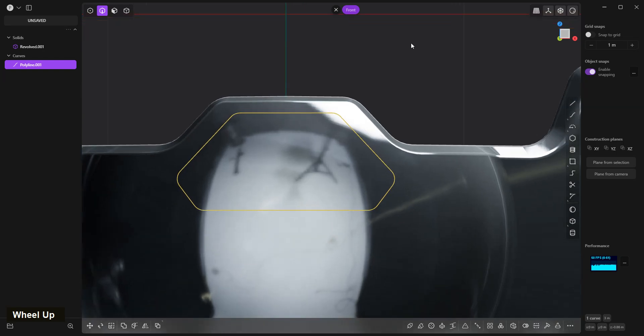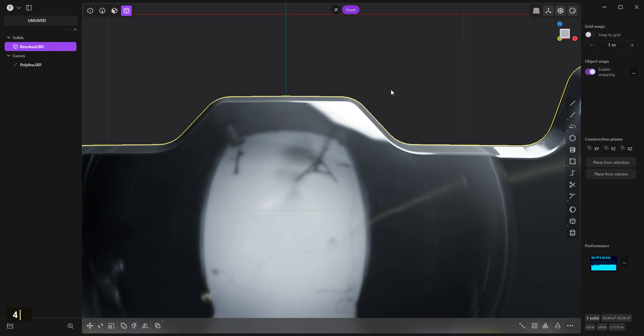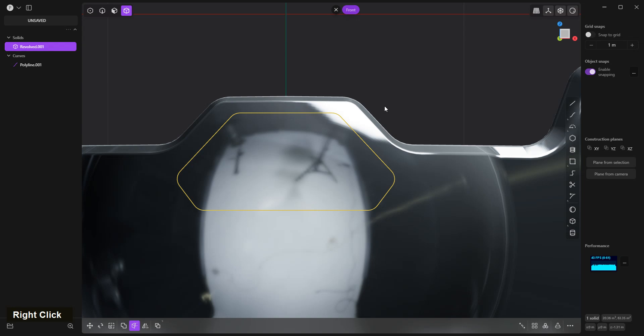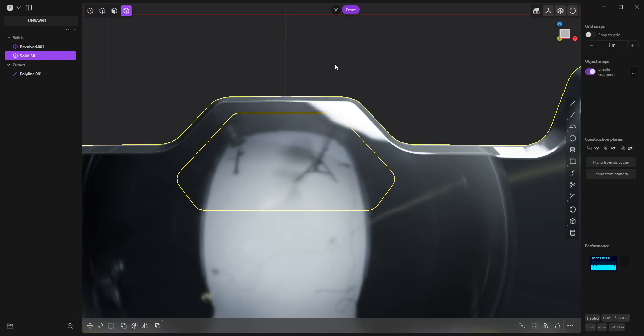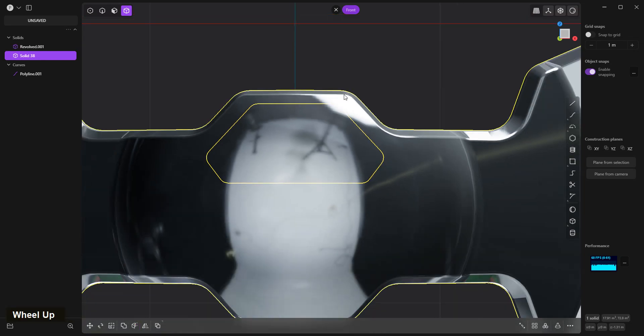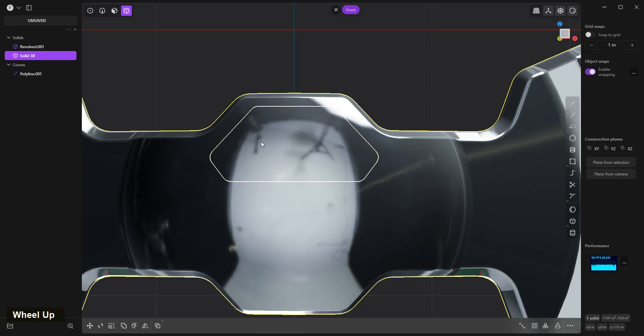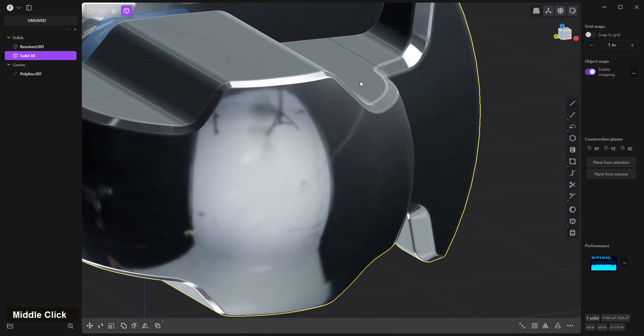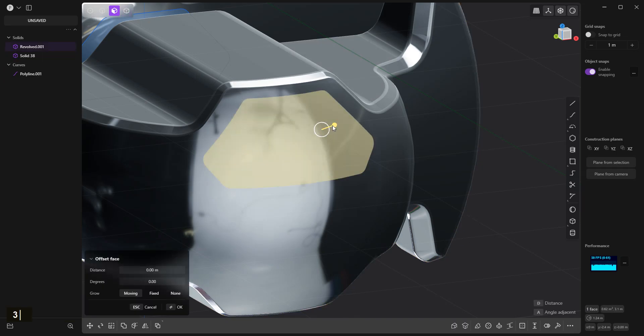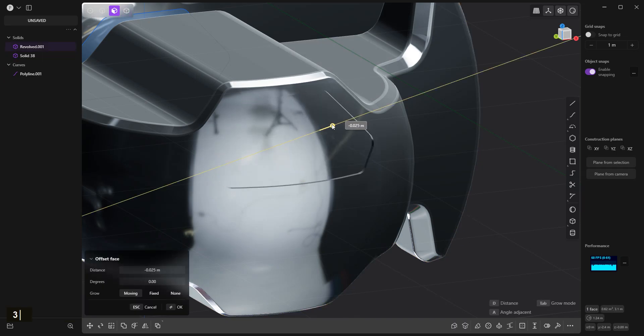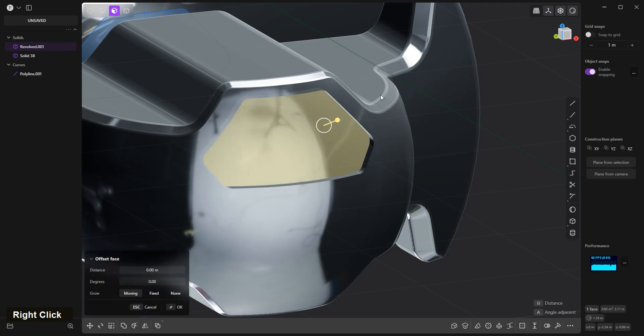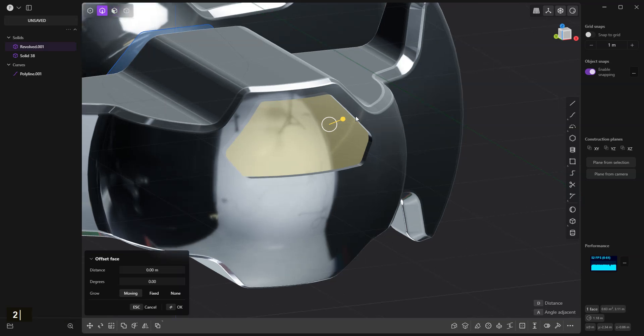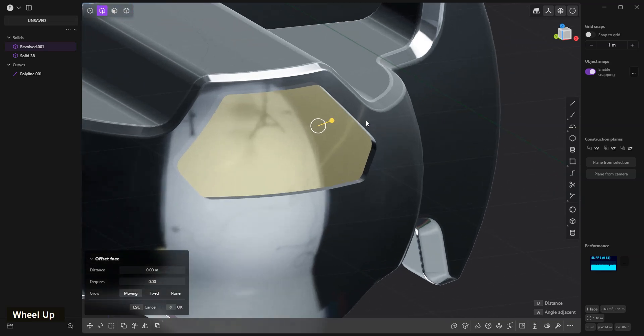Now 4, select object. C to select curve, right click confirm. 3 to select edge, right click confirm. 2 to select edges.